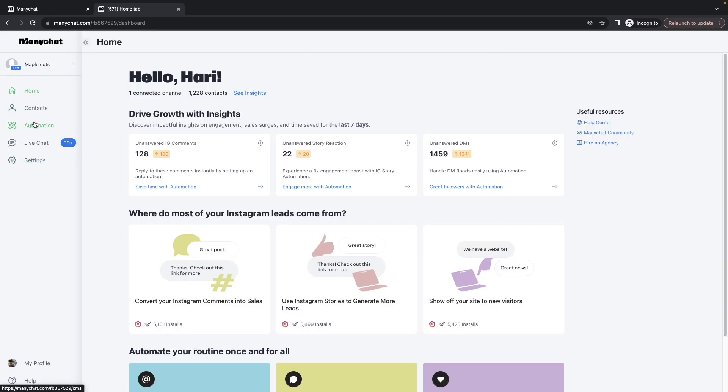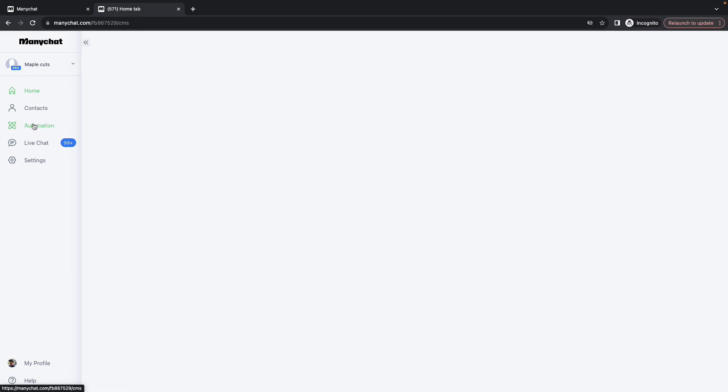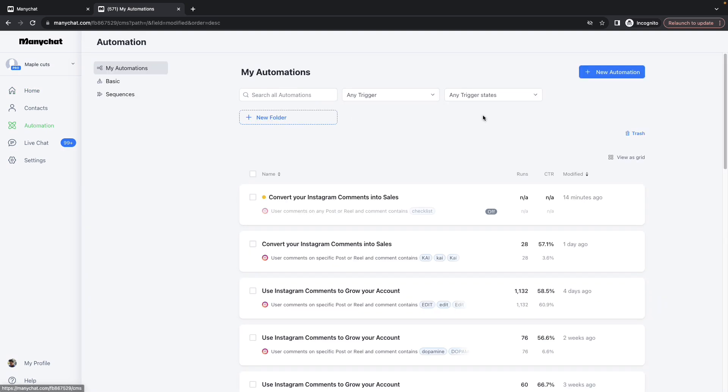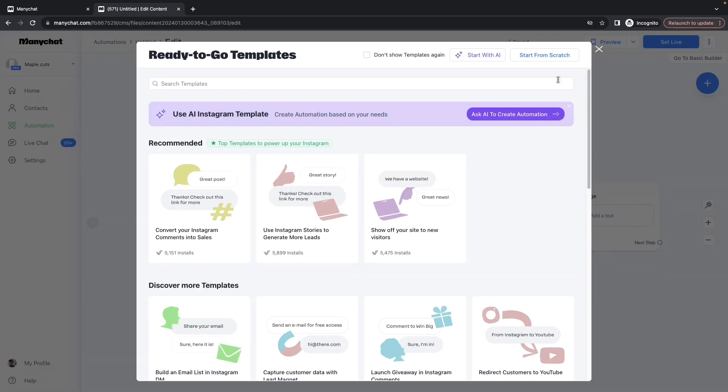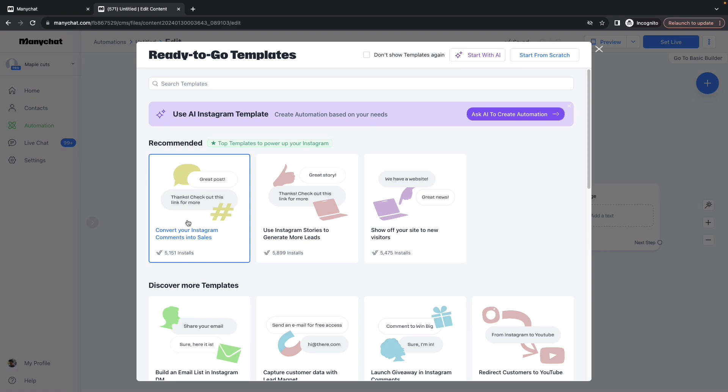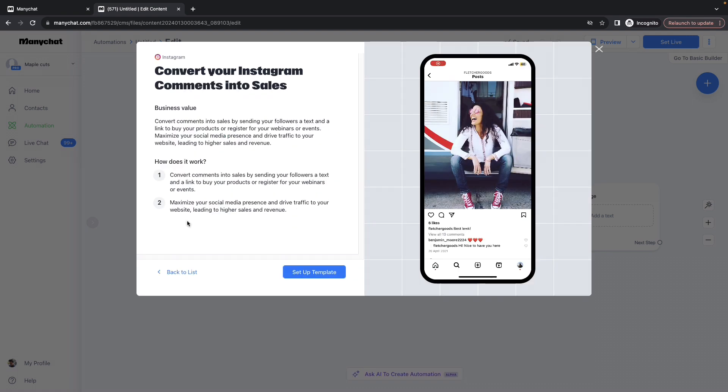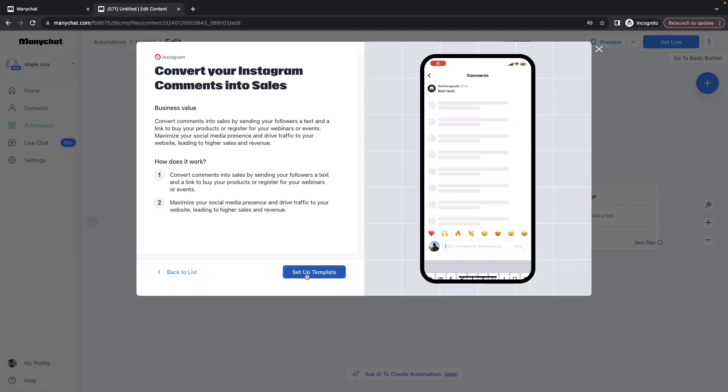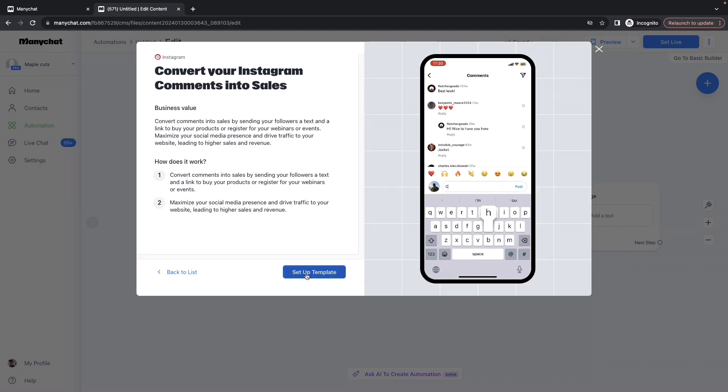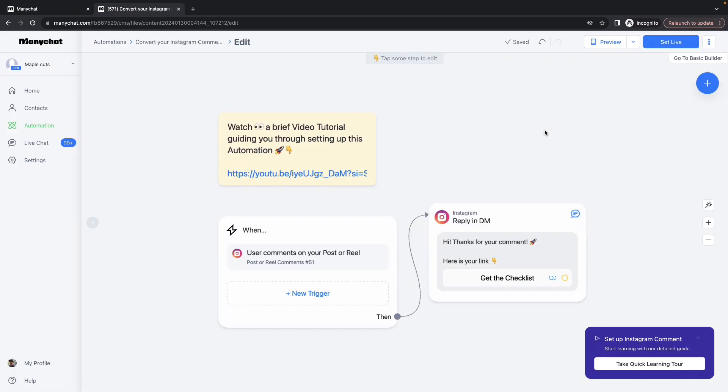Here, go to Automation, click on New Automation, and you will be provided with a bunch of ready-to-go templates of which we can choose a couple of them for our Instagram automation. Click on Convert Your Instagram Comments Into Sales, click on Setup Template, which opens up a very nice interface.